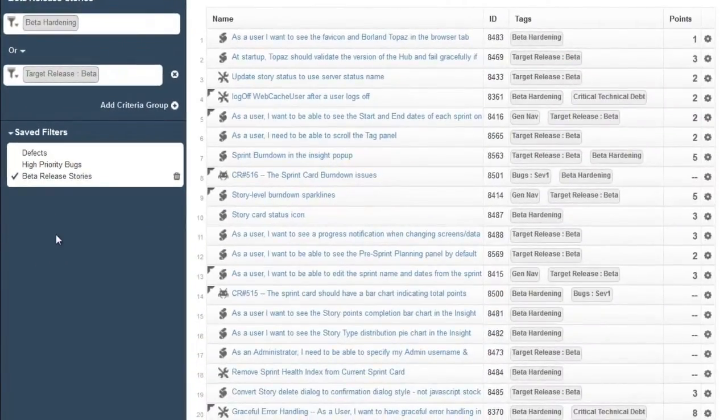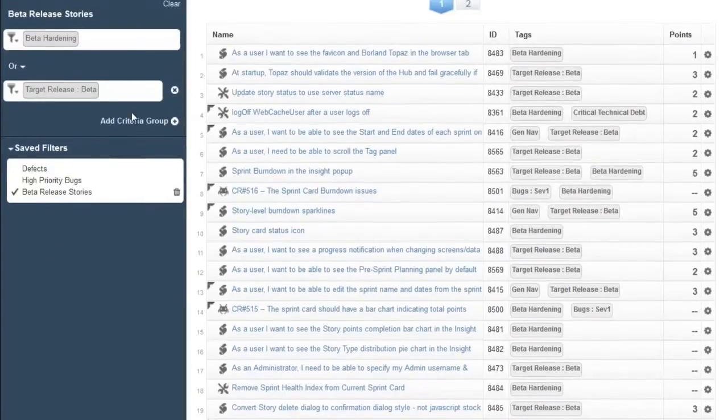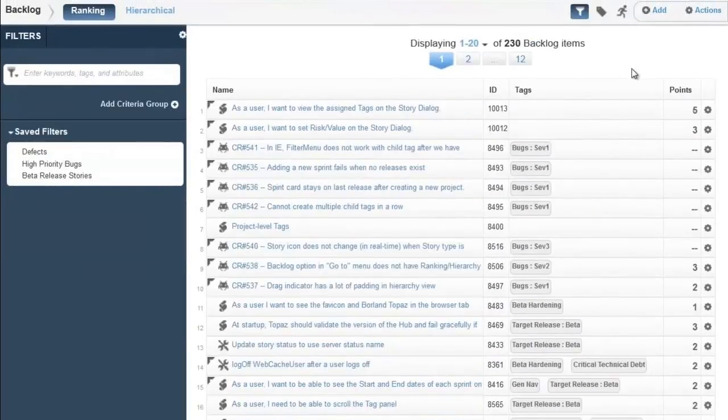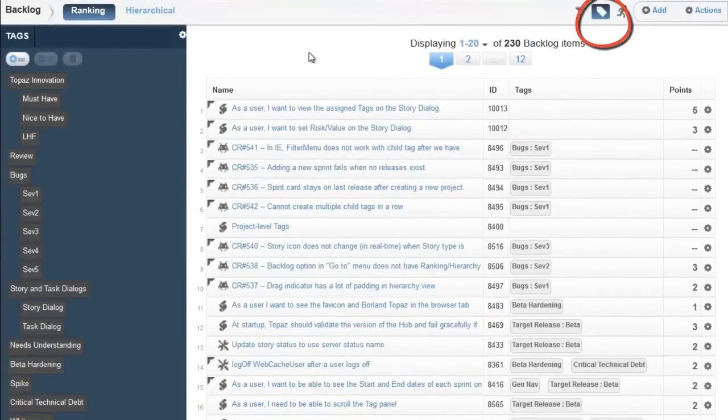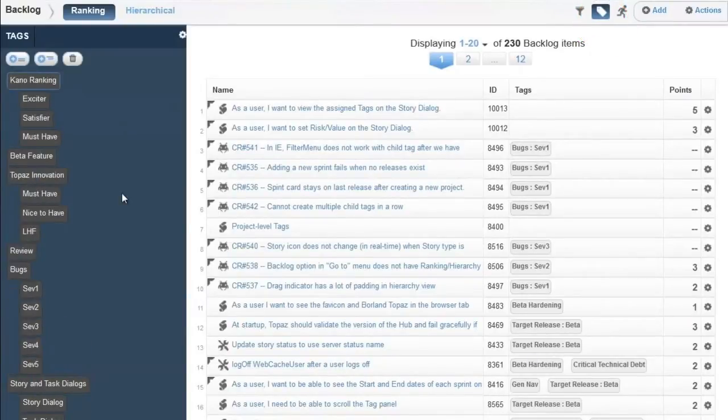In Star Team Agile, we have a powerful and flexible tagging feature, which allows you to dynamically add tags to stories to create whichever association is necessary. When the tag has been created, they can be applied to stories by dragging them on top of each story.